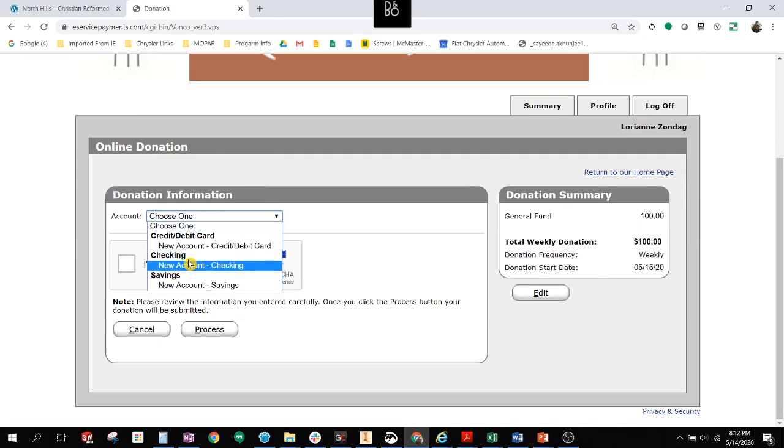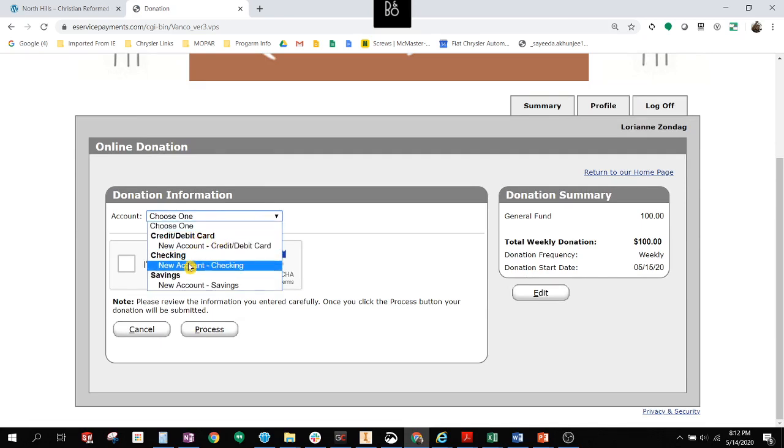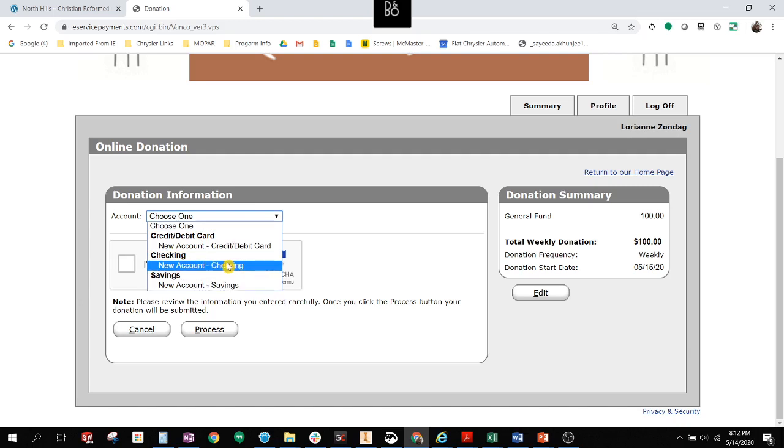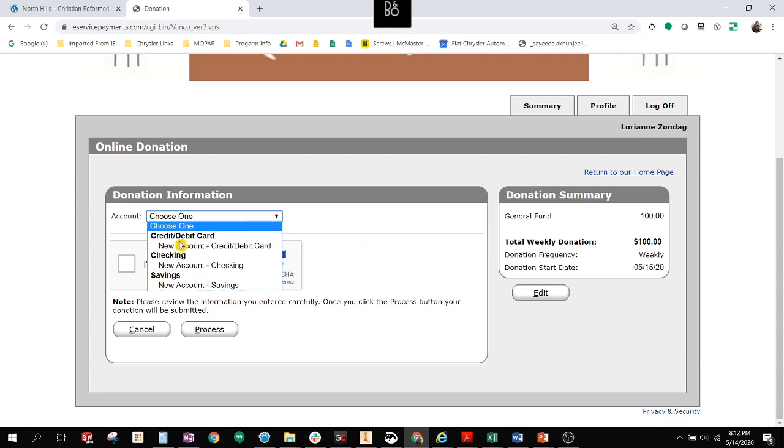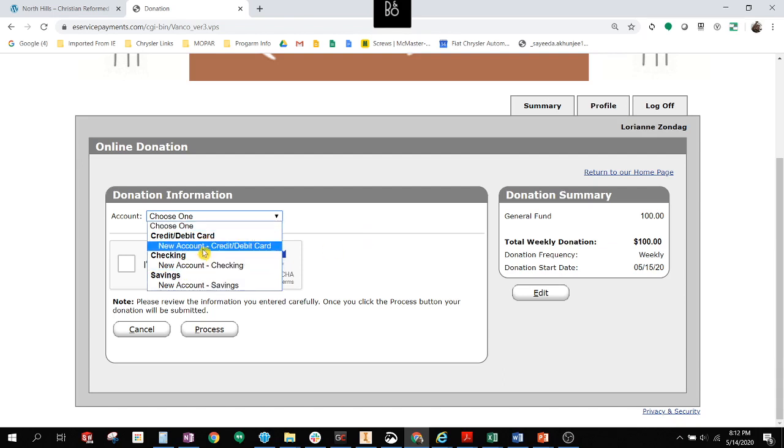So if I can choose to give from a credit card, a checking account, or a savings account. Now, something important to note here is donations from checking accounts or savings accounts are electronic fund transfers and are completely free to North Hills and to you. So that is the preferred method by the deacons. But credit card donations are also perfectly acceptable. They do carry a 2.5% overhead.